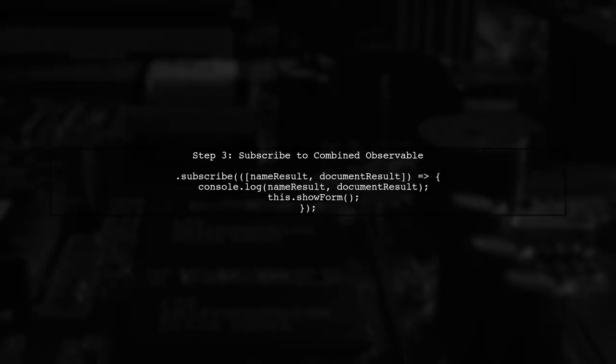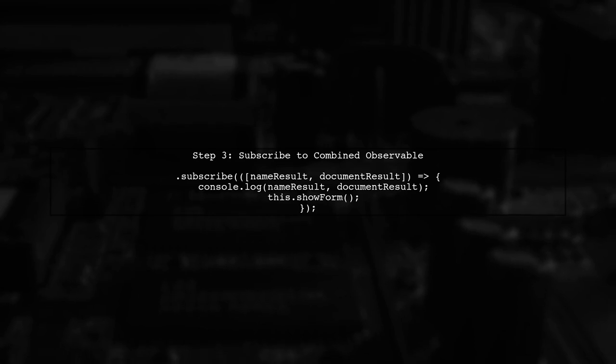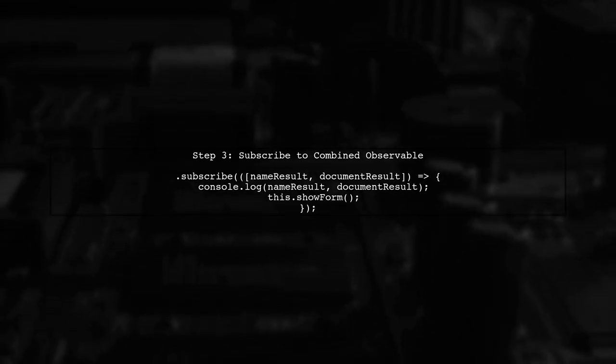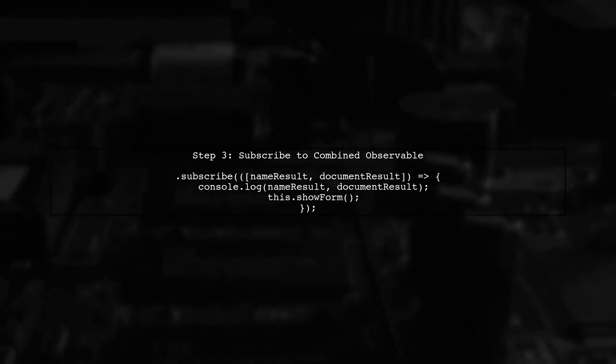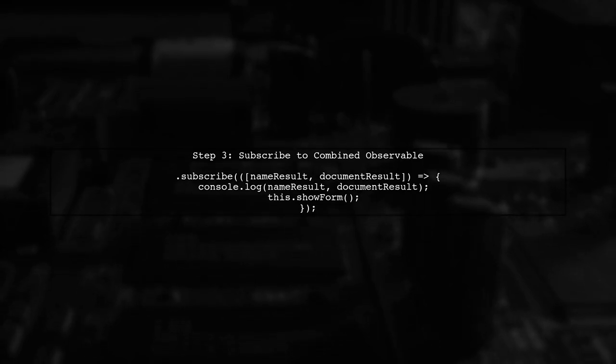Now, we can subscribe to the Combined Observable. The subscription will provide us with an array containing the results from both observables.